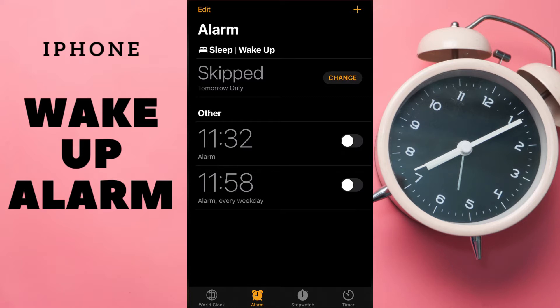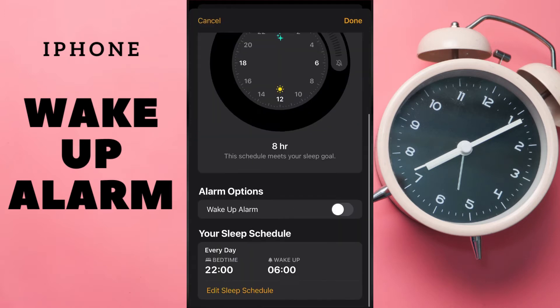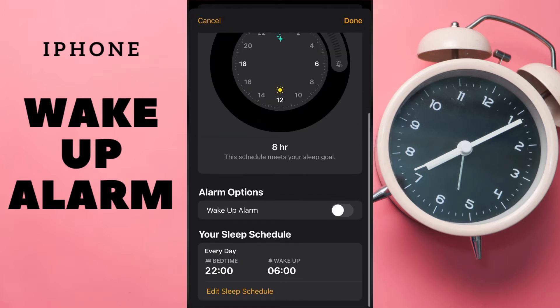It is skipped tomorrow only. But if we want to turn it off for longer — for example, for Holidays — it's another way to turn it off. Tap Change, then Swipe Down, and then Edit Sleep Schedule.